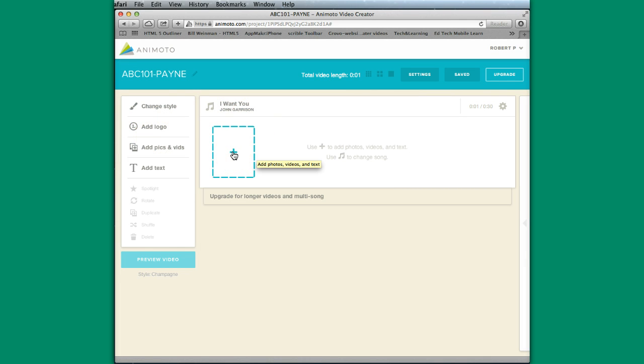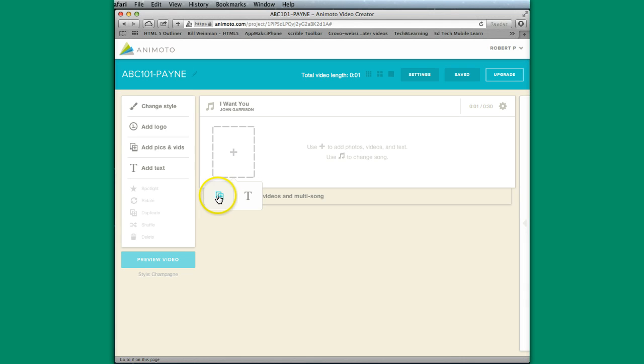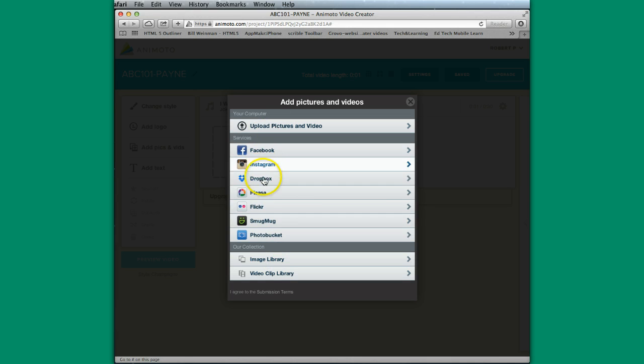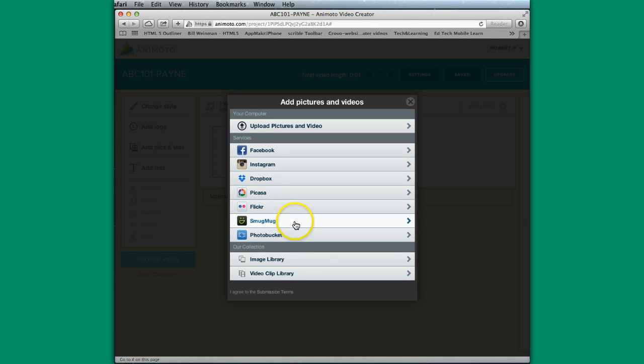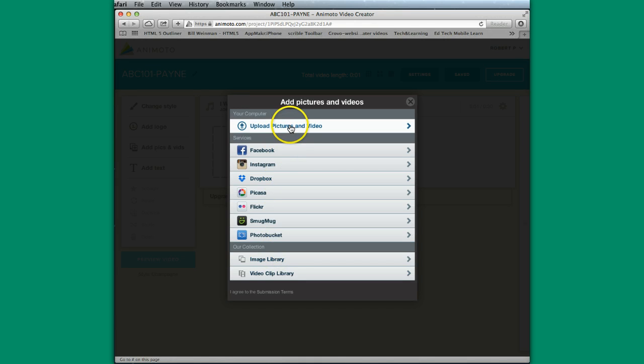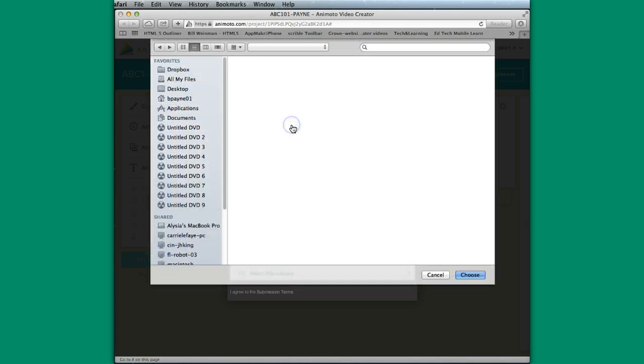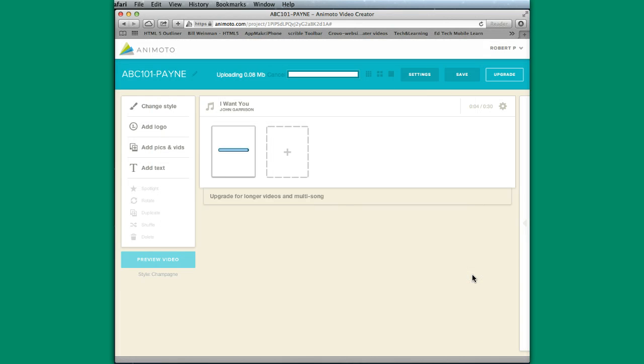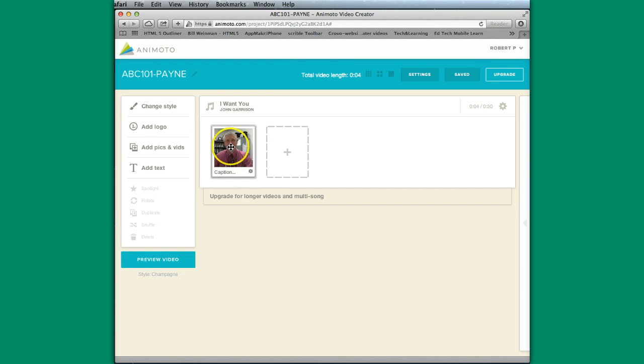I now can add photos, videos, and text. So I'm going to click on the plus sign. I get these two choices. This is videos and photos. This T is text. So let's say I'm going to start here. This shows you where you can get your videos and images from. If you have some various accounts in some of these social media networks or photo sharing networks, you can actually go there and grab your photos. If you go to the image library, you get photos that Animoto has that are available for you to use. And upload pictures and video allow you to get images from your particular desktop or laptop. So I'm going to do that. Choose that image. You'll see that it is rendering and loading right now.